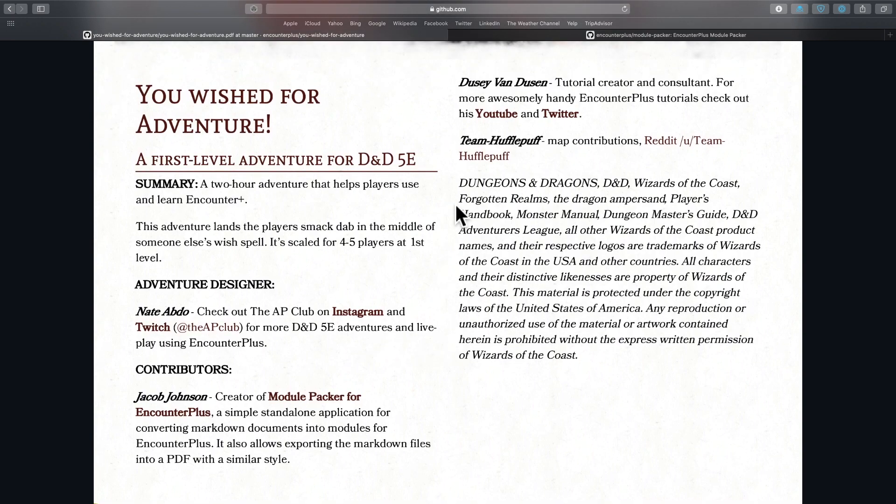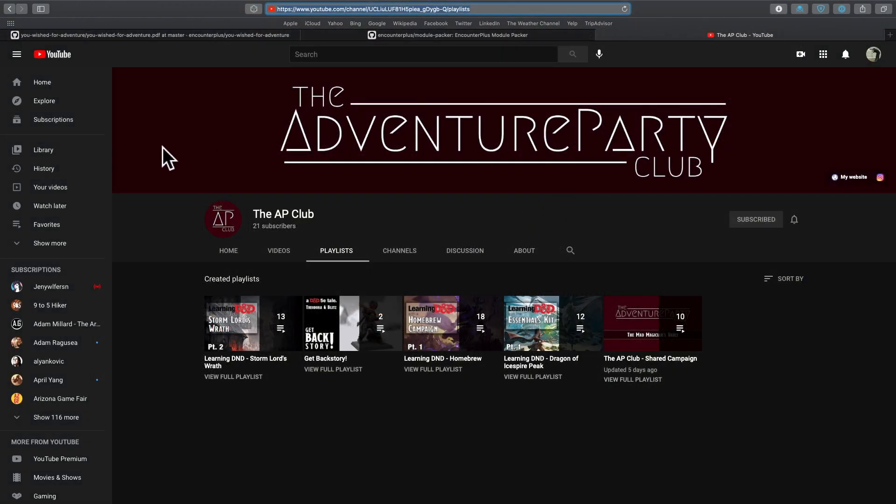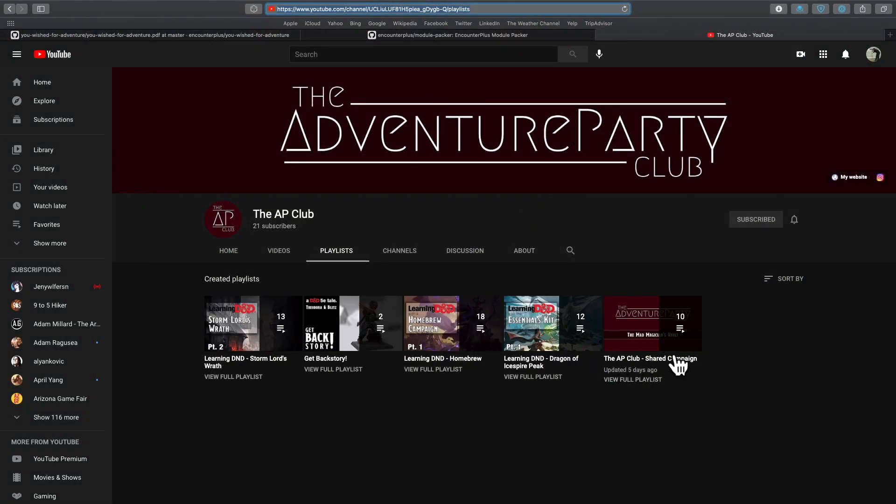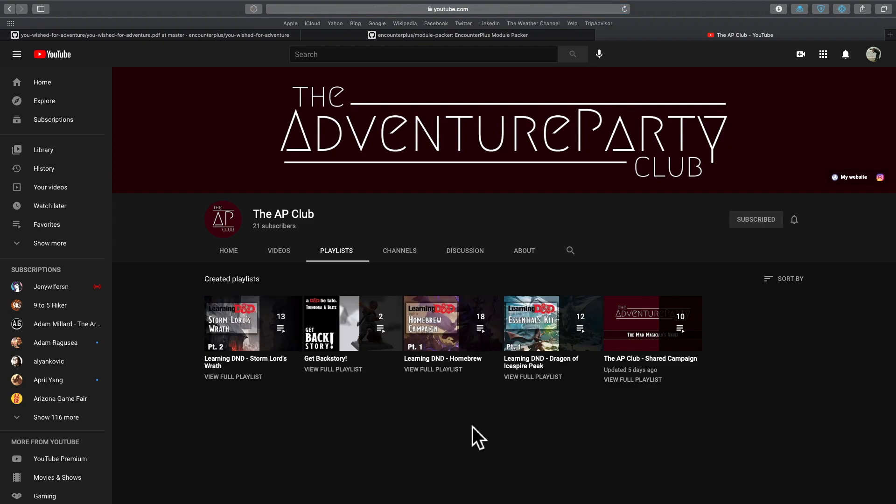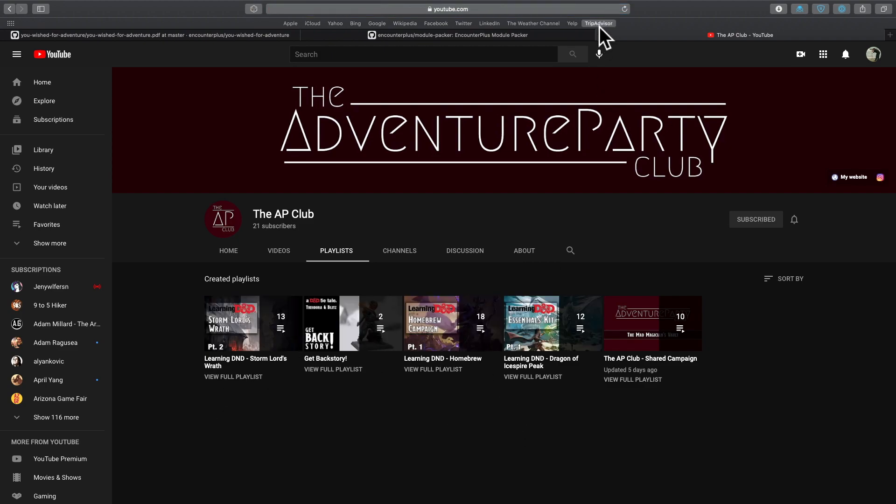Let me bring it up here. So here's the AP Club. You can go subscribe. And he uses Encounter Plus for all of these D&D games. It is a great, fun way to learn, watch people having fun playing the game while also using Encounter Plus.